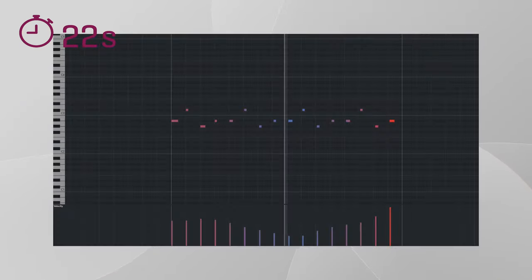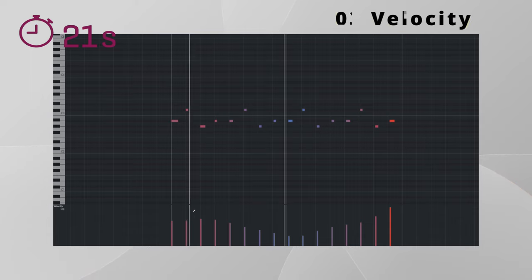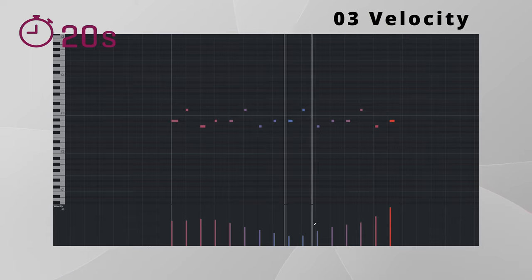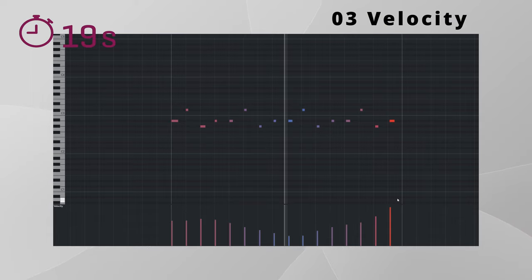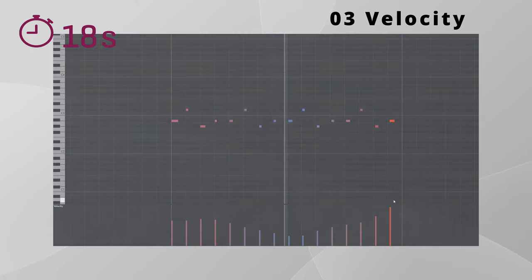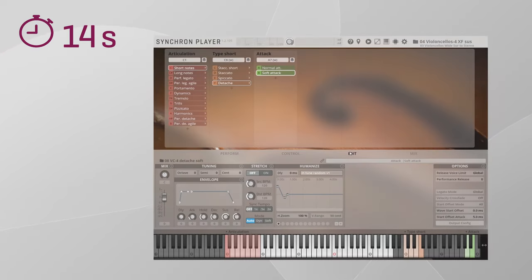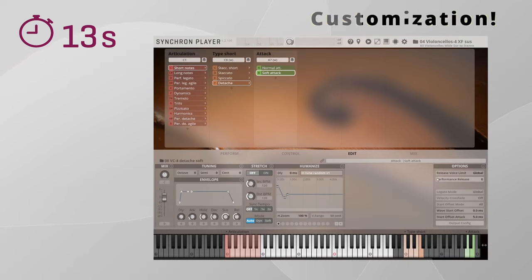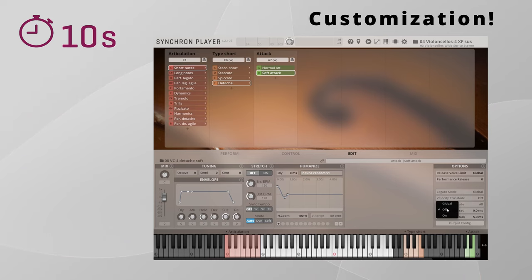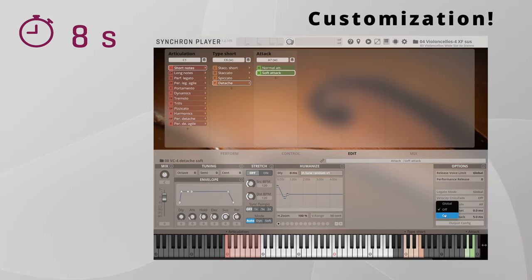With preset number two, all articulations including short notes are controlled with mod wheel, while with preset number three all articulations are controlled by velocity including legato and sustain notes.